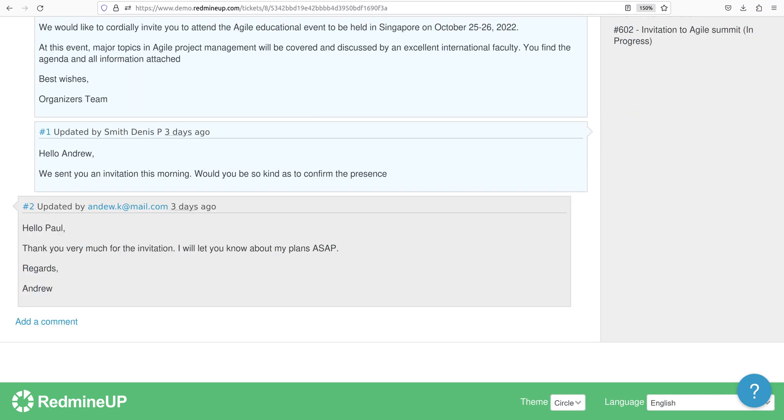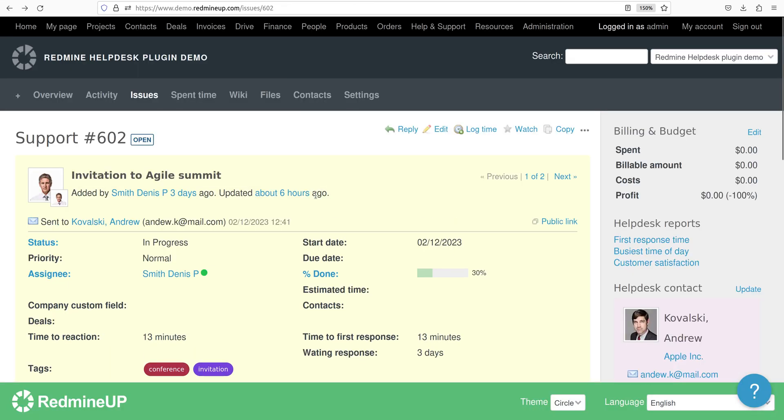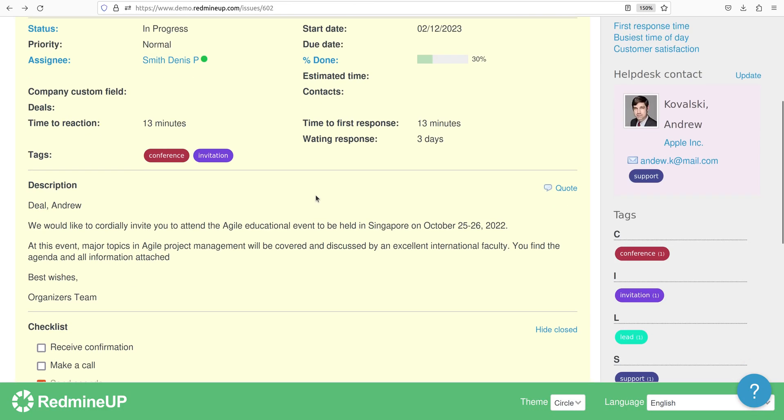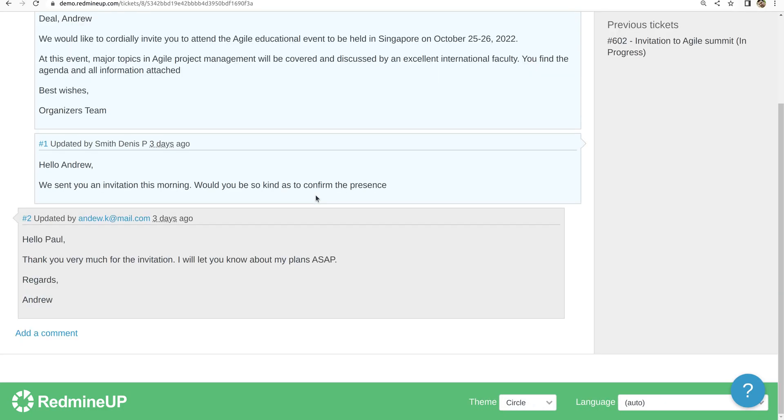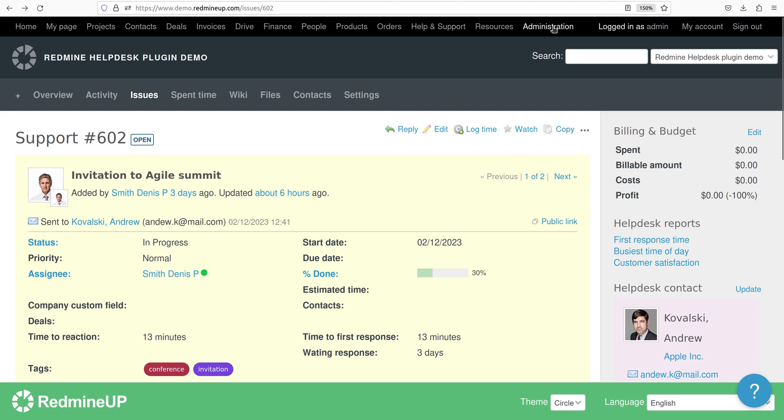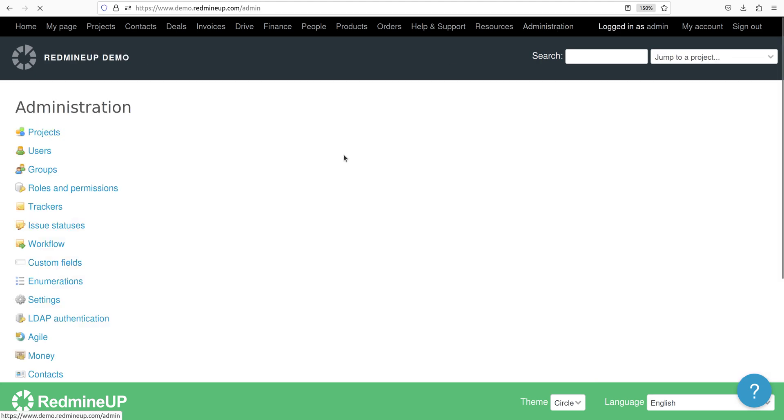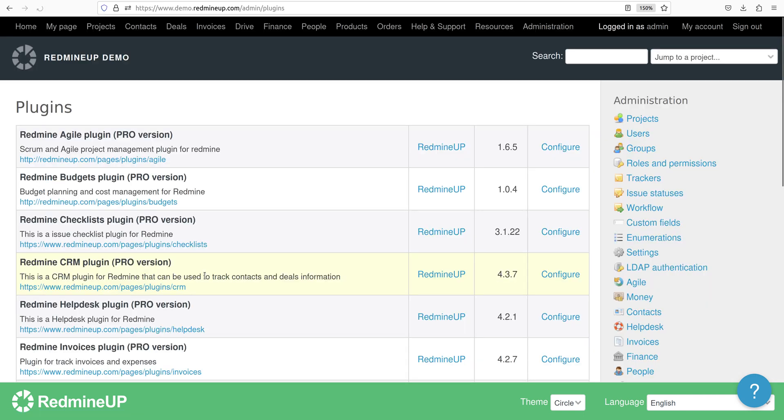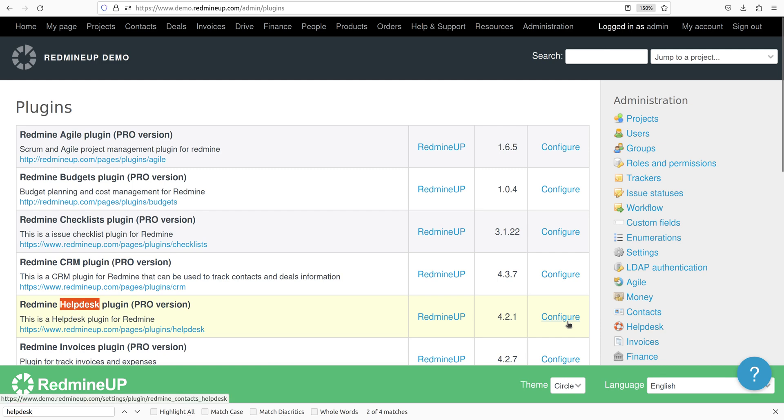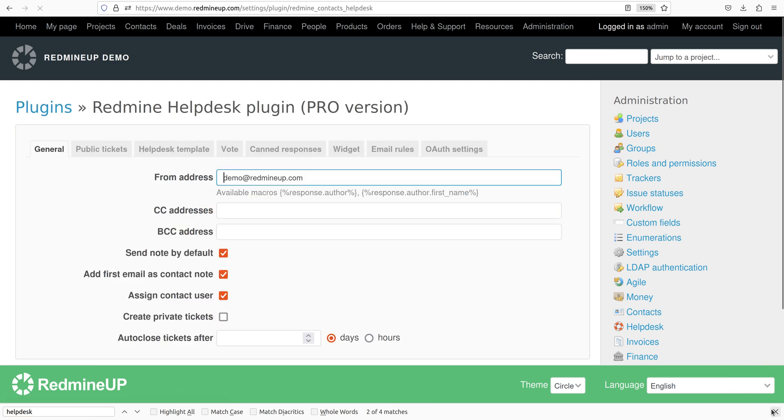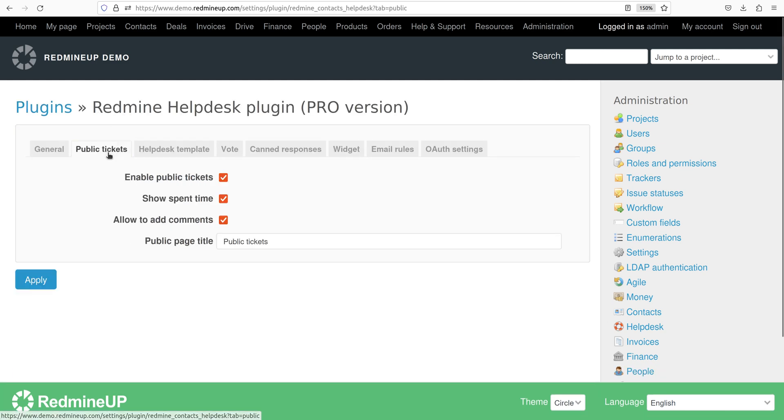All right and now I'm going to show you the options of this feature. So to access the options you have to go to administration that is located on the top right corner and then just go to plugins and Helpdesk and then configure. All right so there is a public ticket tab. Here are the options.